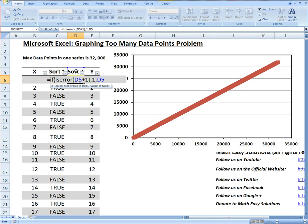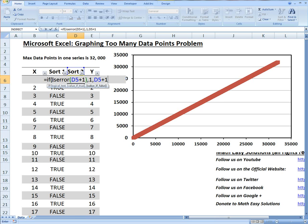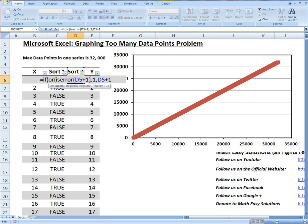If it's an error we just go to one, otherwise we just go D5 plus one. But this is going to count up forever, so we need to add another statement here. We'll use an OR. This is getting pretty complicated but once you understand it it's pretty interesting and useful. OR just makes it so we can have multiple conditions.